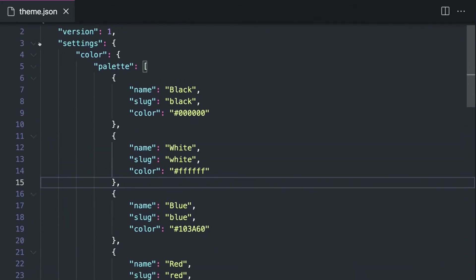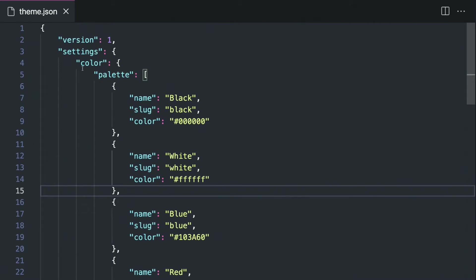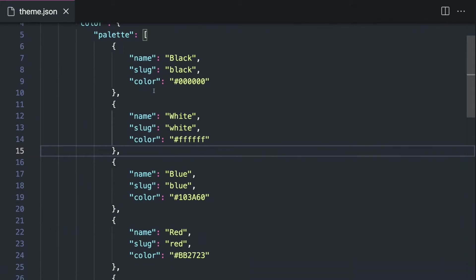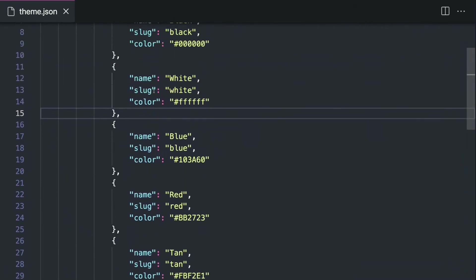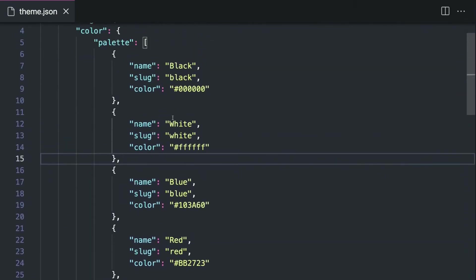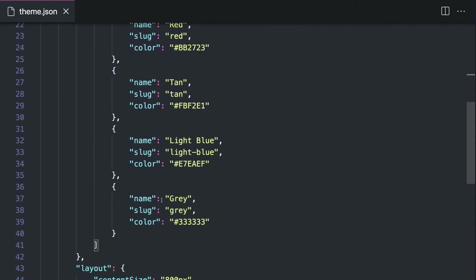Then we're going to go into the settings. There are some other options available, but we're only going to concern ourselves with just these few for right now. One is color — we are going to have color settings and we're going to define a palette. It's also possible to set gradient presets and duotone presets in this area, but we're only going to add some simple colors. In this case we're going to add black, white, blue, red, tan, light blue, and gray. Most of these colors, with the exception of black, white, and gray, were provided as part of a design spec.